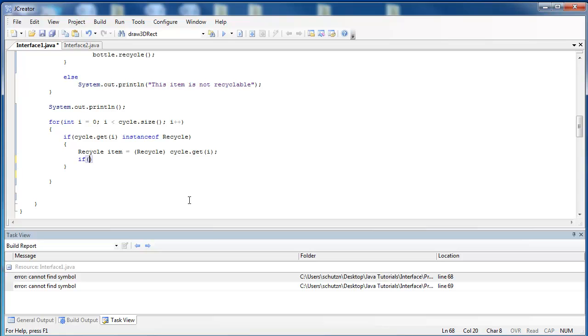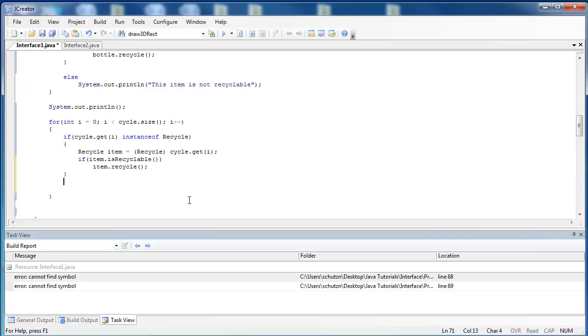So then what we need to say is if the item is recyclable, then we want to recycle the item. Otherwise, if it's not a recyclable item, we're just going to say this item is not recyclable.